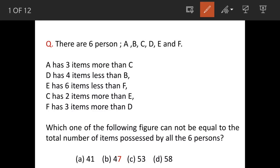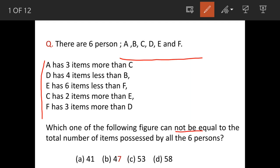Question: There are six persons A to F. They are having certain items which are shown here. The question is: which of the following figures cannot be equal to the total number of items possessed by these six people?